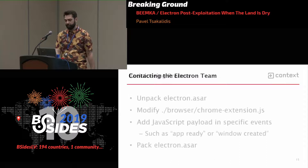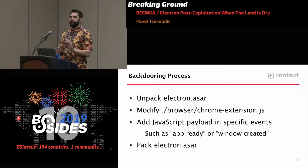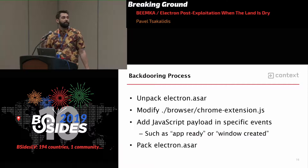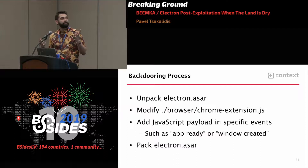So how does it actually work? There's no magic trick here. You just take app.asar, unpack it, modify a file, put in your payload, pack it again, and that's the end of it. When you unpack electron.asar, there are a lot of files that can be used.